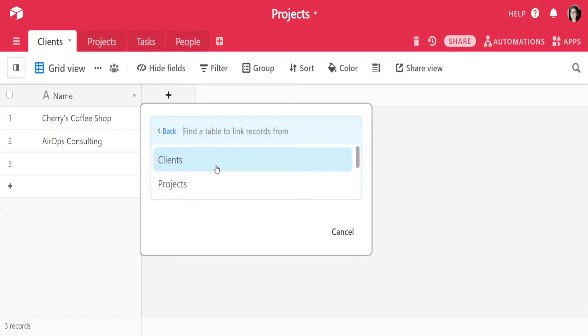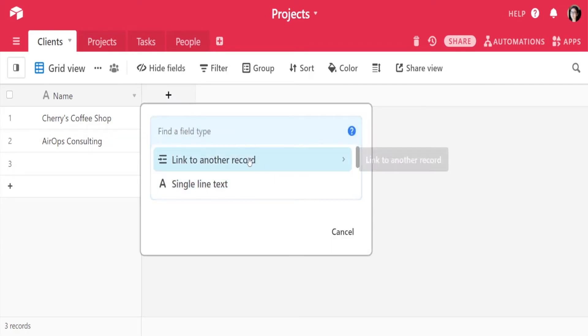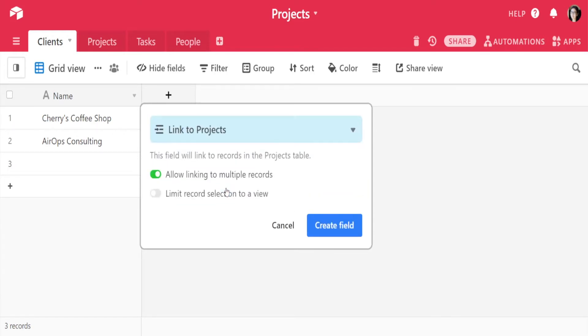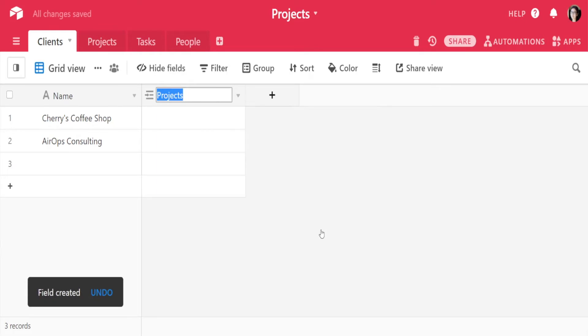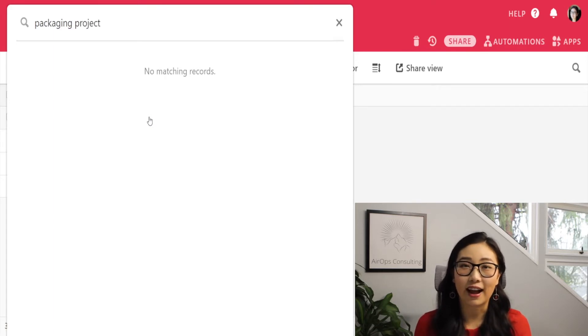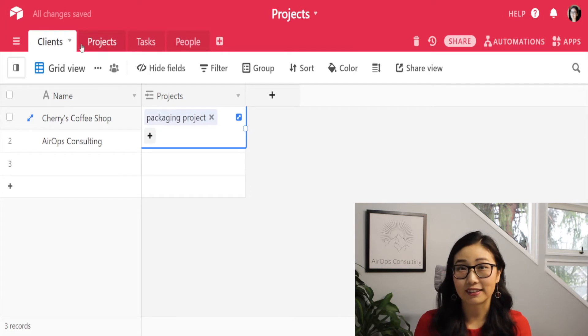Now I've got Cherry's Coffee Shop and AirOps Consulting as my two clients. When you want to add a new linked field, you can go to the plus button and select 'Link to another record.' Because we've already got our Projects table set up, we can click on it to link to it. We said earlier that this is a one-to-many relationship, so we'll want to allow linking to multiple projects. Once you're done, click the 'Create field' button, and you can add projects through the linked field directly.